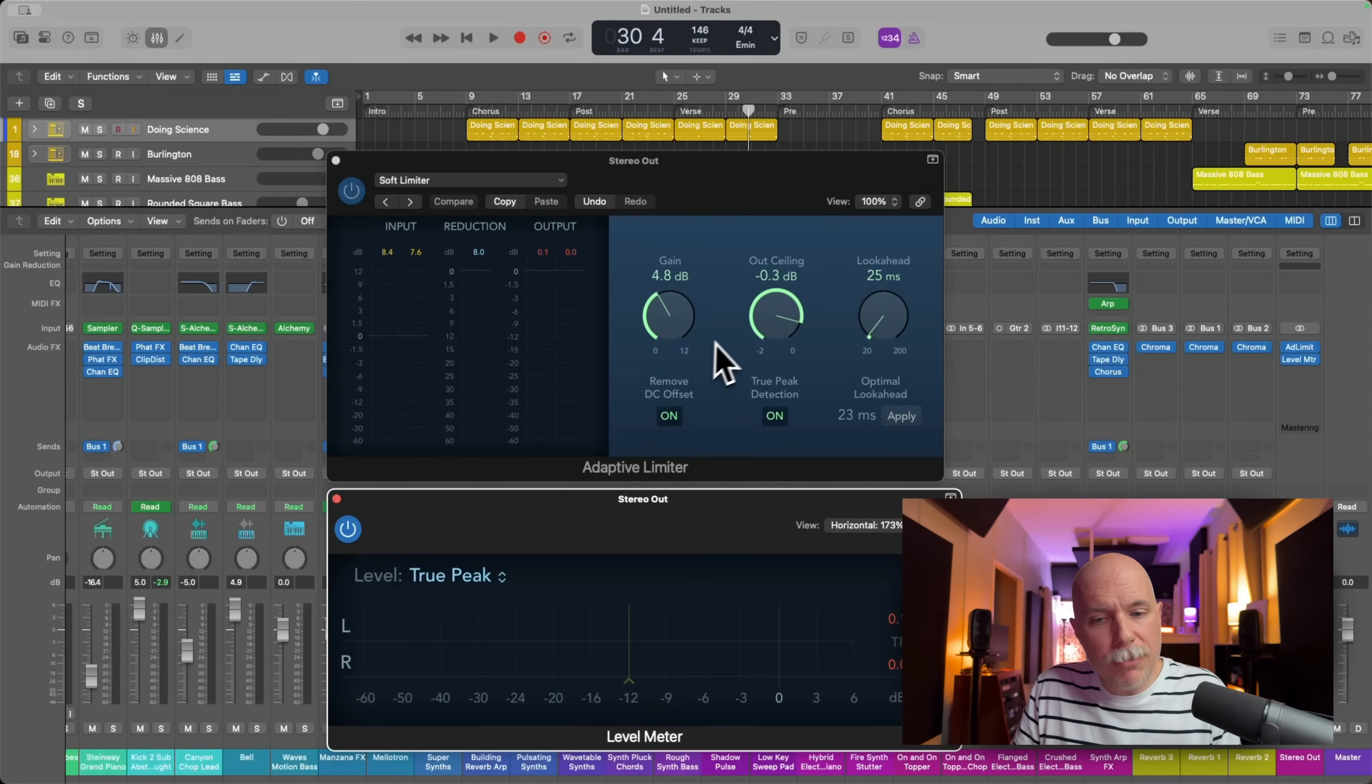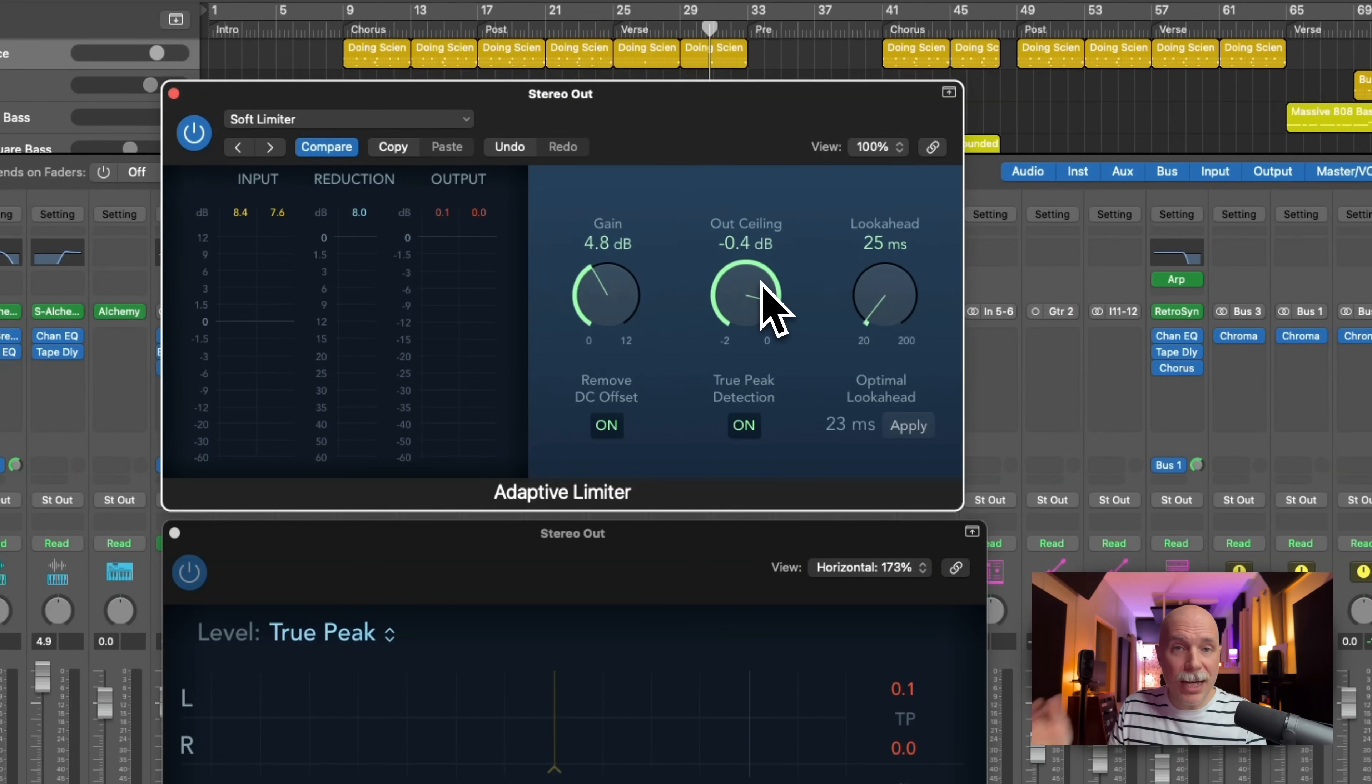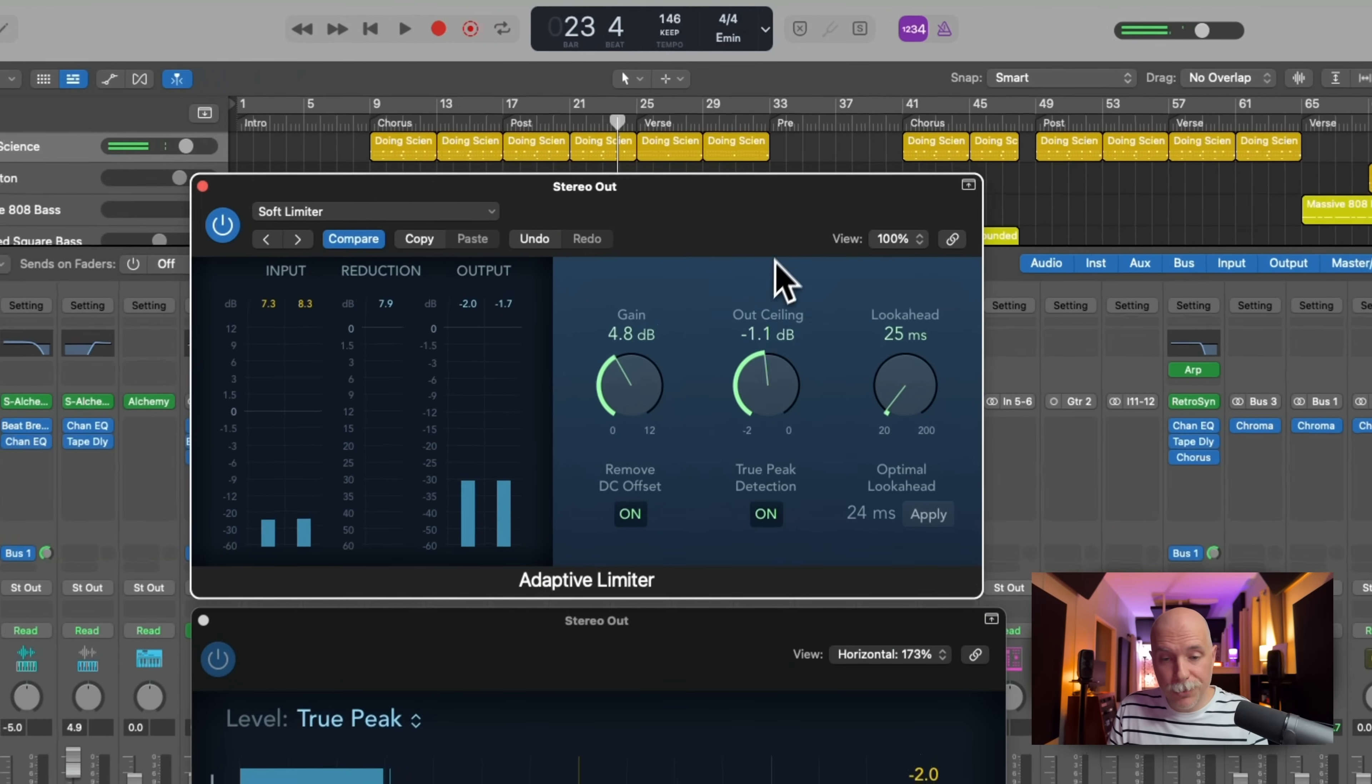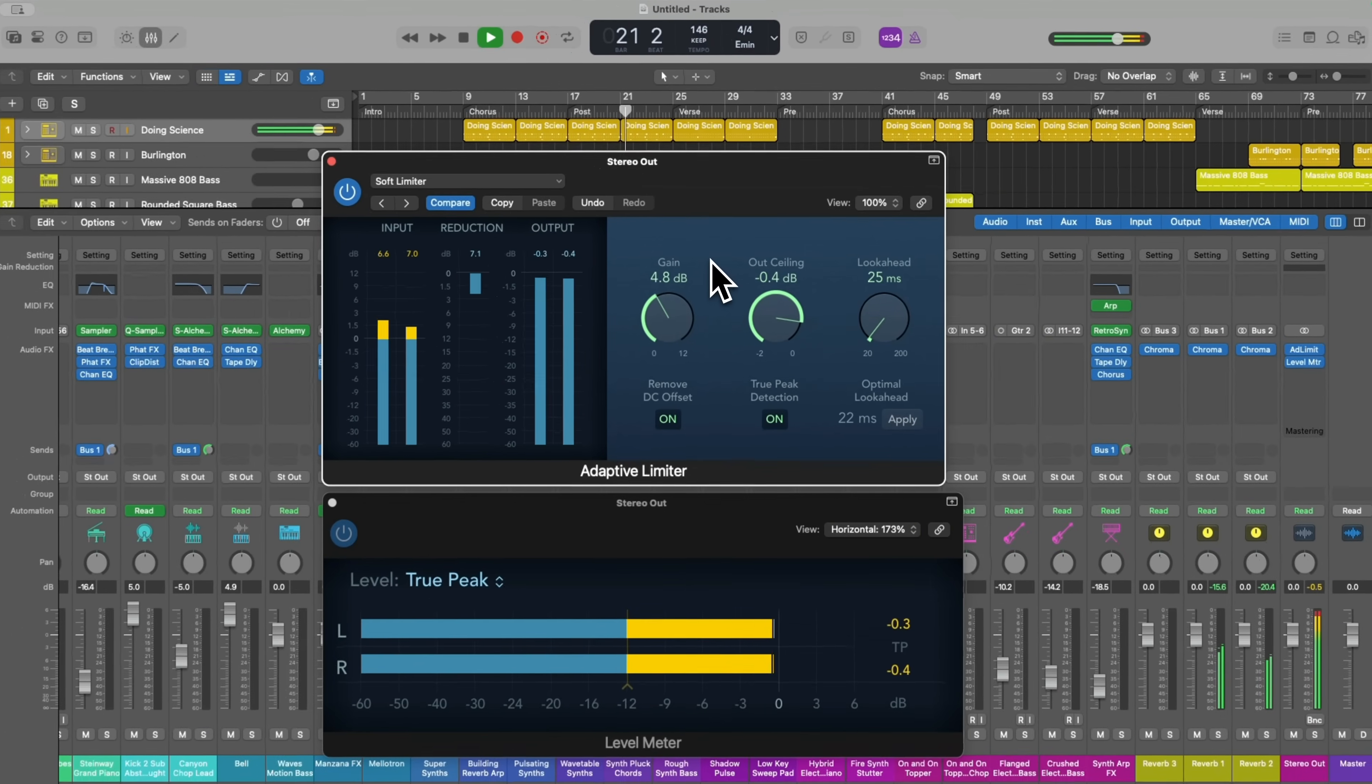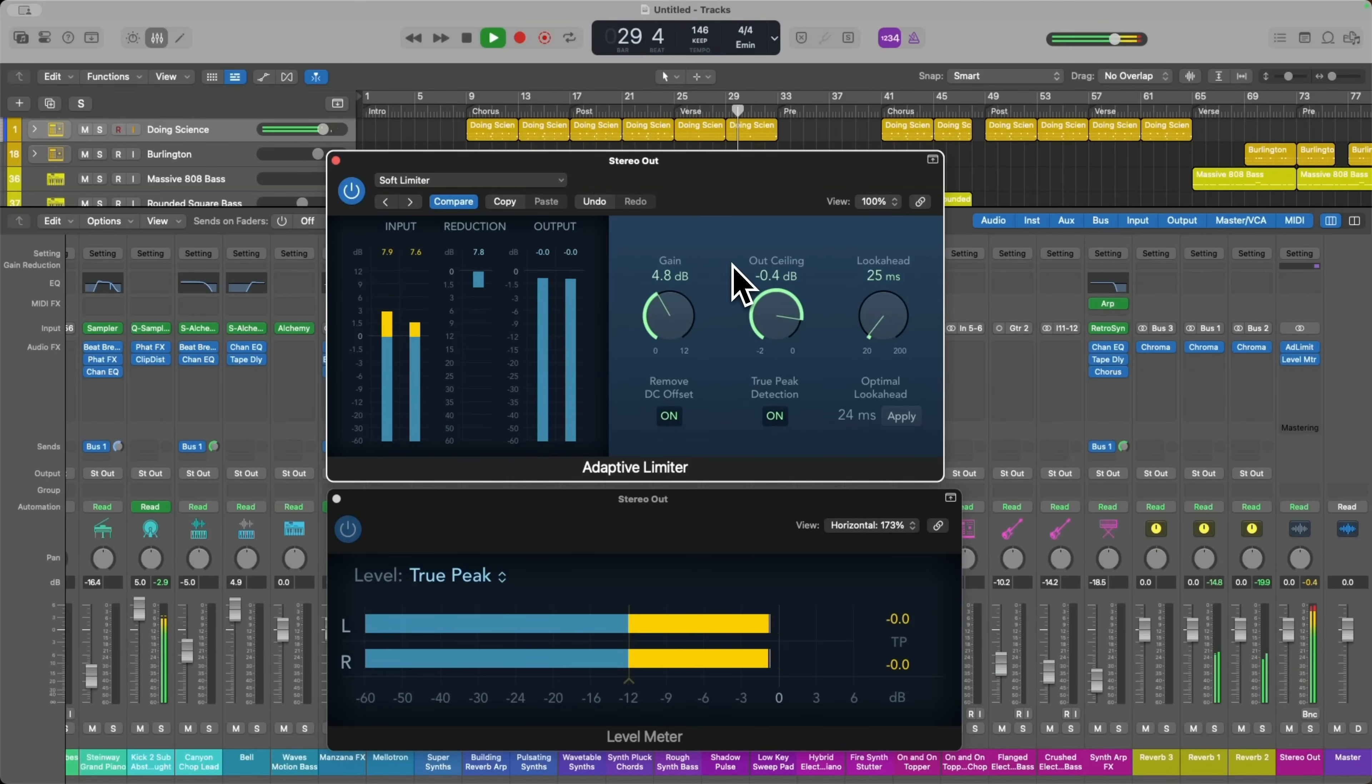In this case, maybe we want to turn down the output ceiling by at least negative 0.1. And this output ceiling is basically turning down the mix. If I turn it down two decibels, we've turned it down two decibels. If I set this to about negative 0.4, check it out.